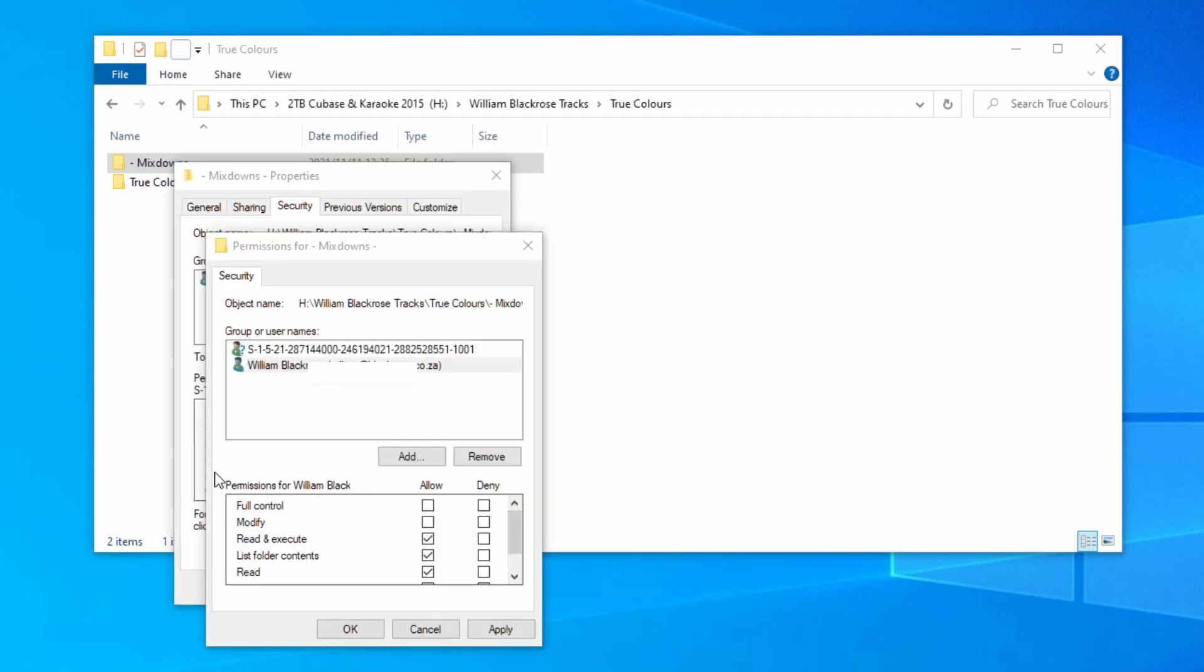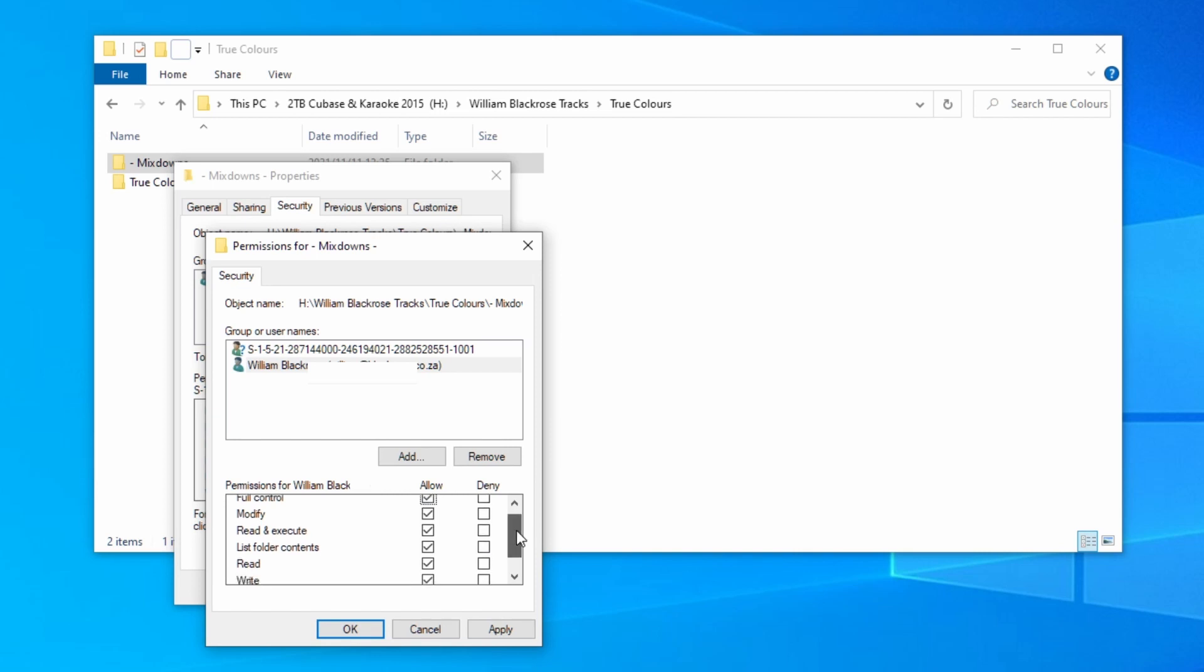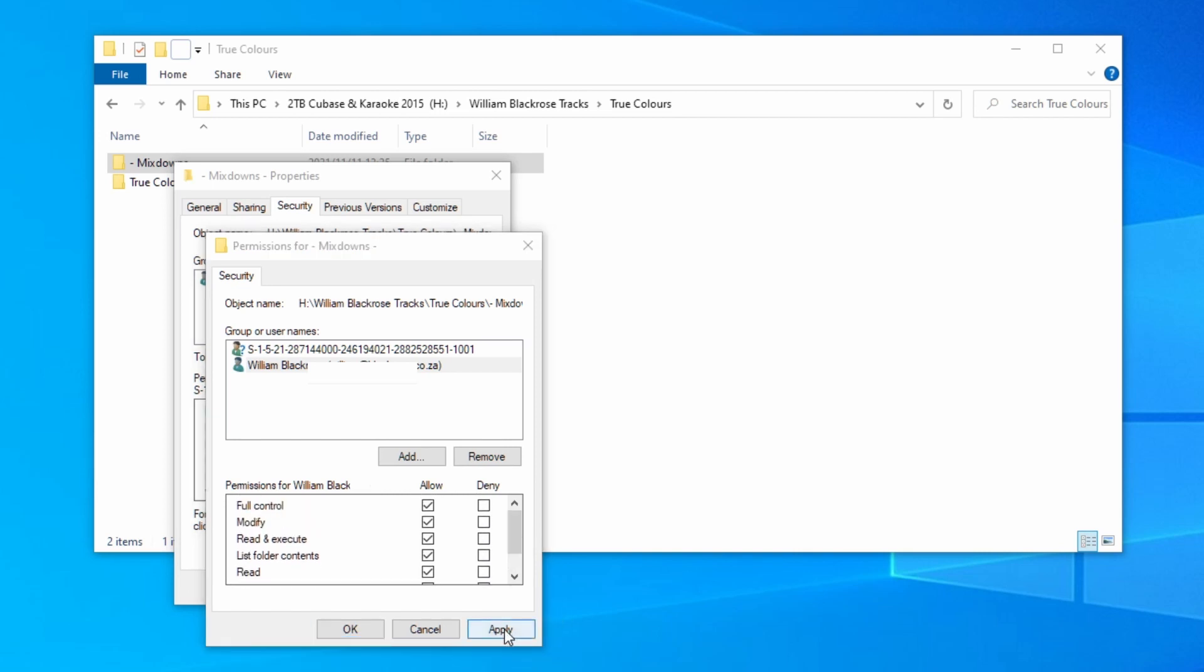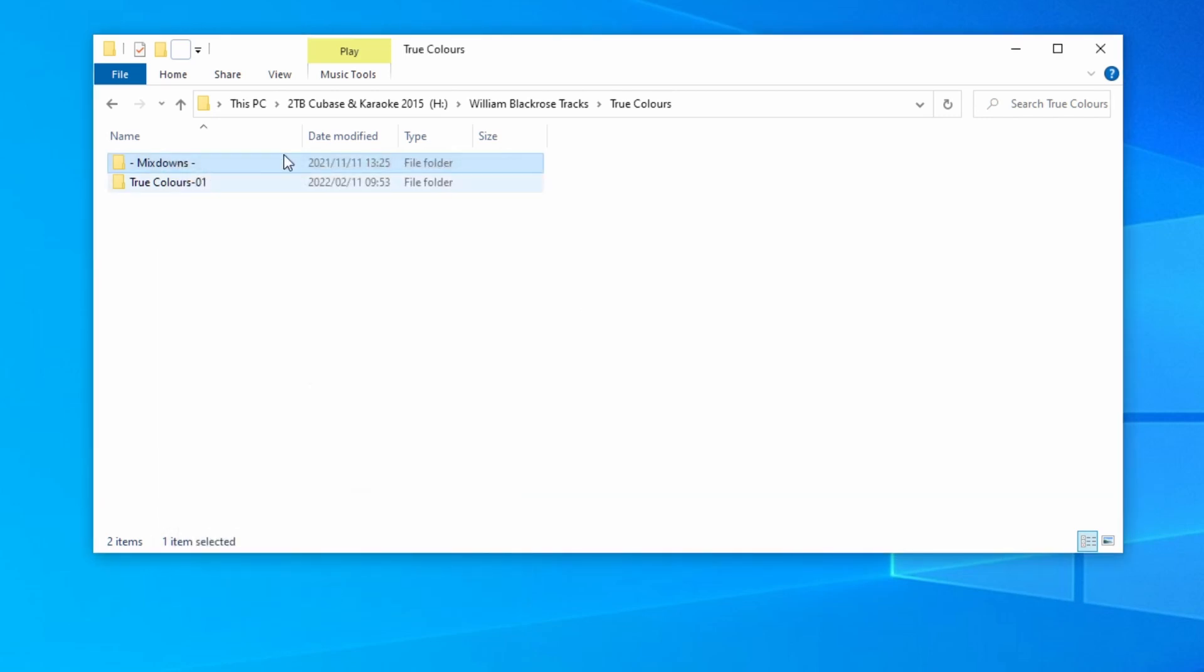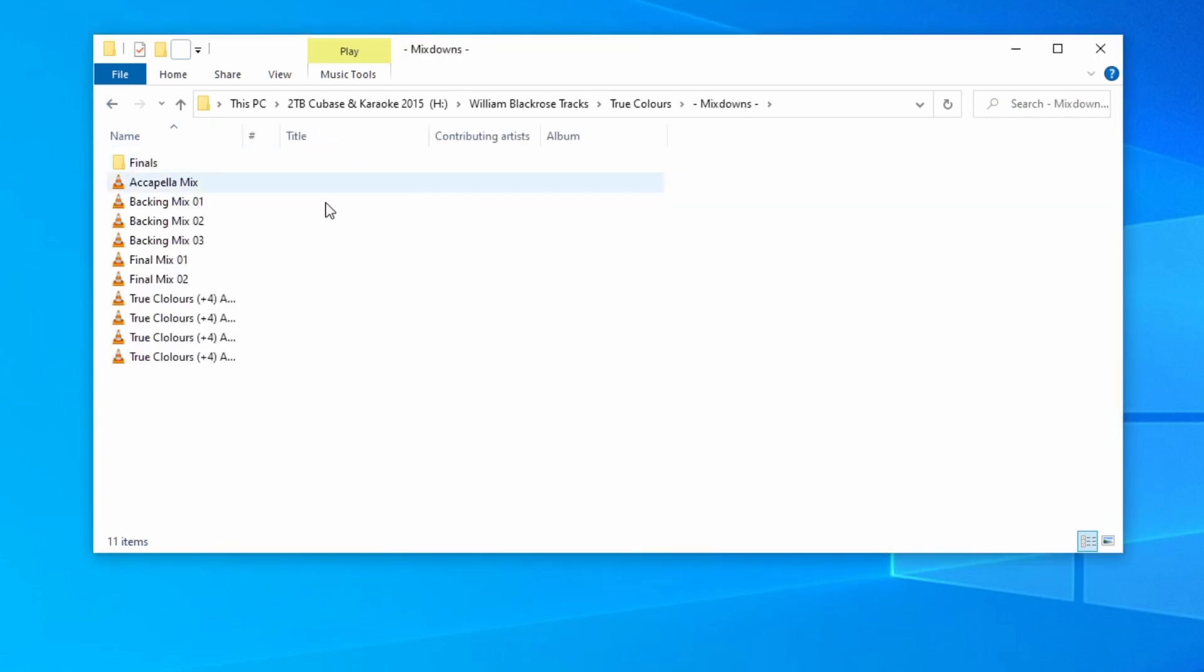Under the selection that says permissions for your username, in this case mine is William Black, select the box next to full control. Make sure that all the boxes are selected and then apply followed by ok. You should now be able to access this folder.